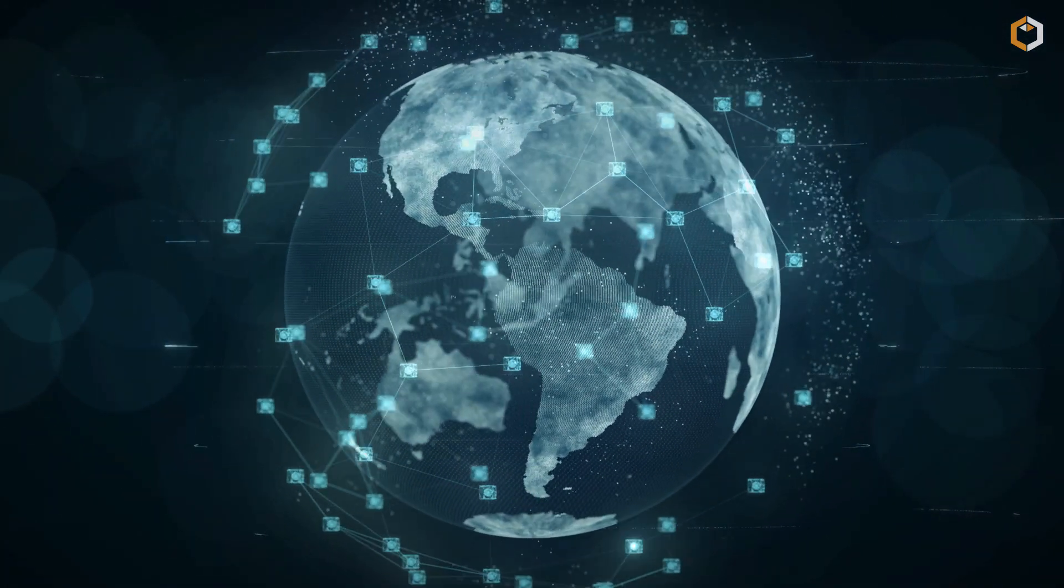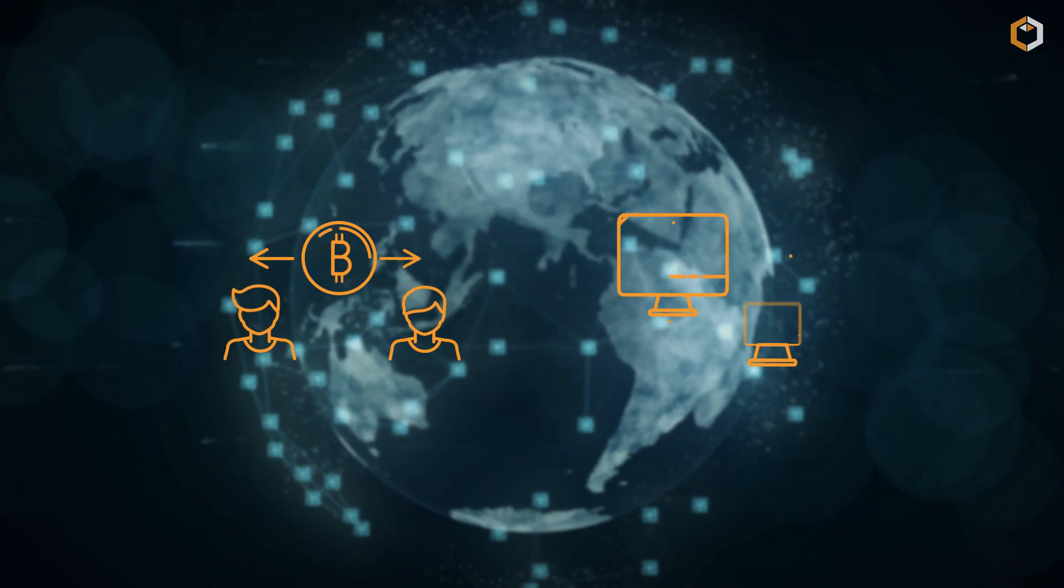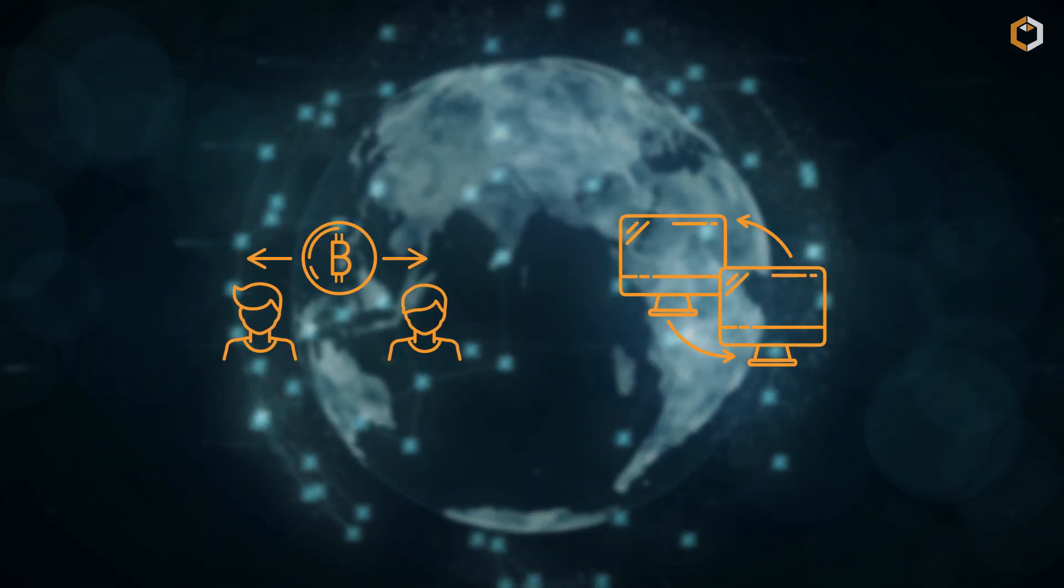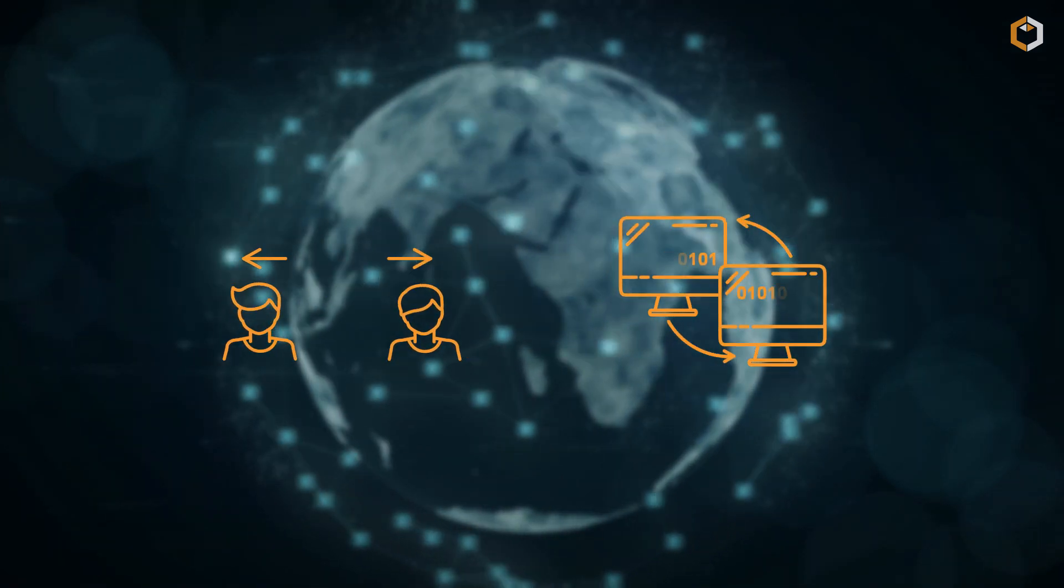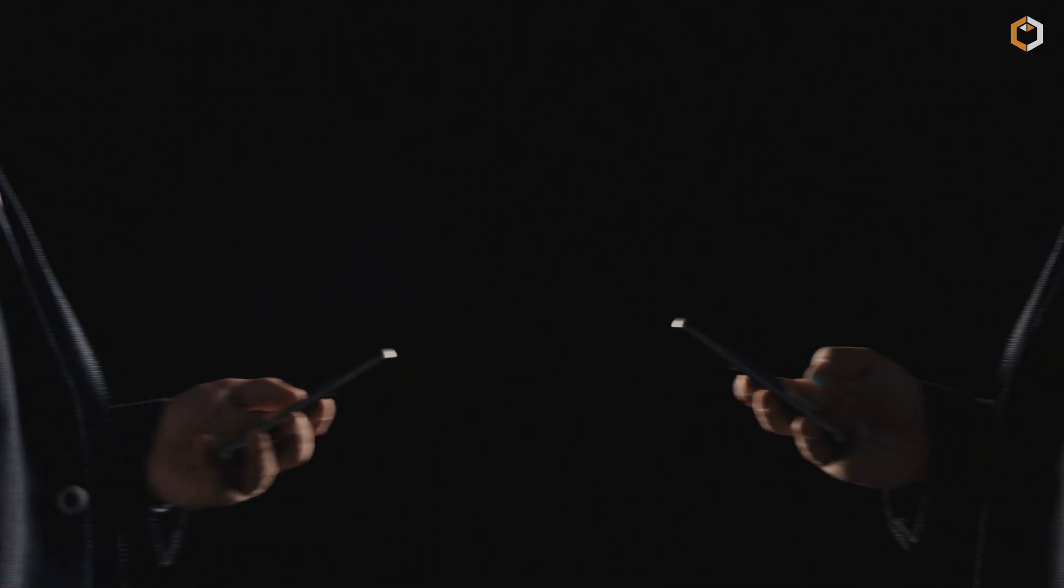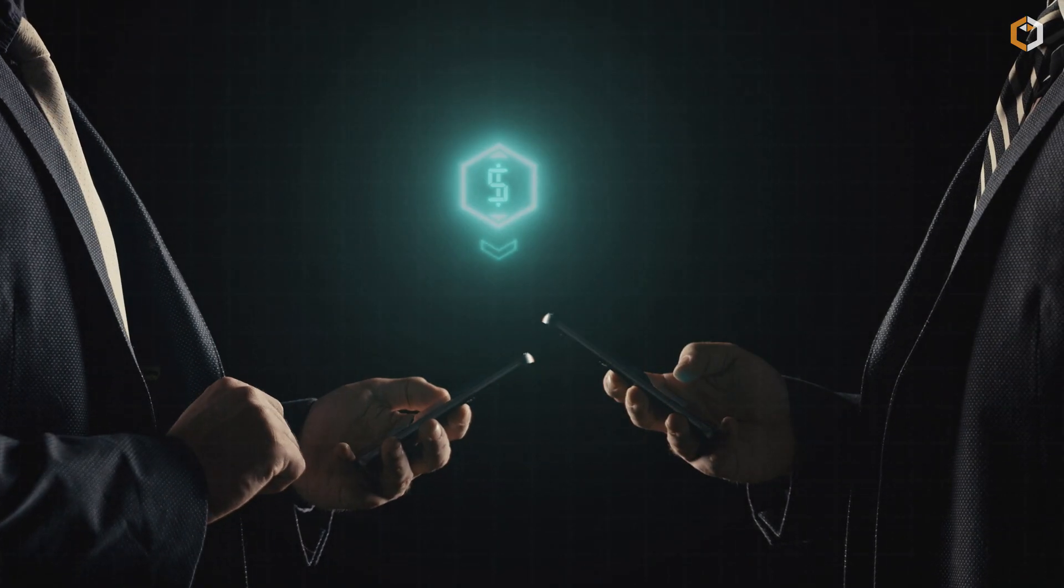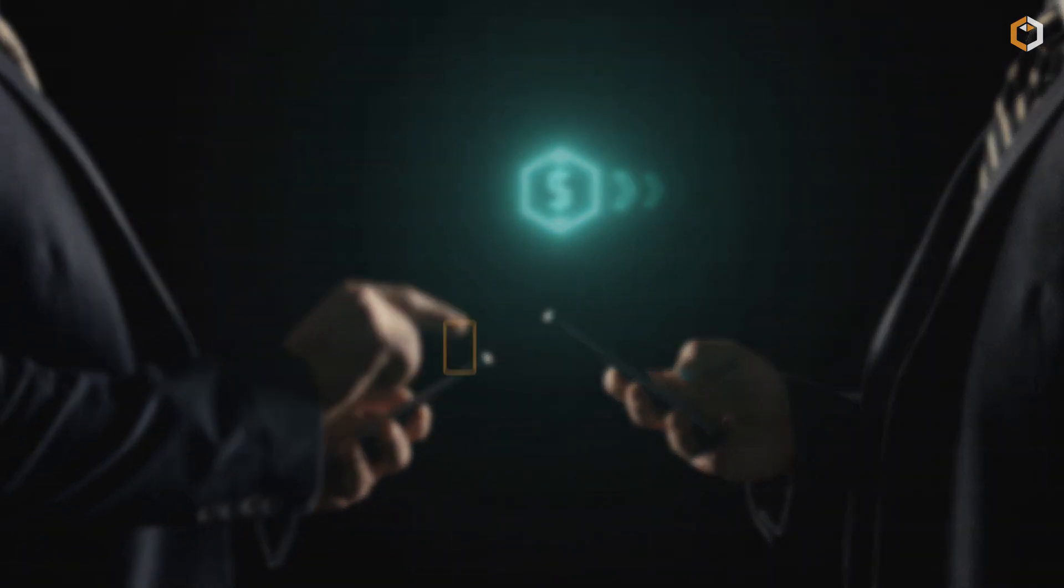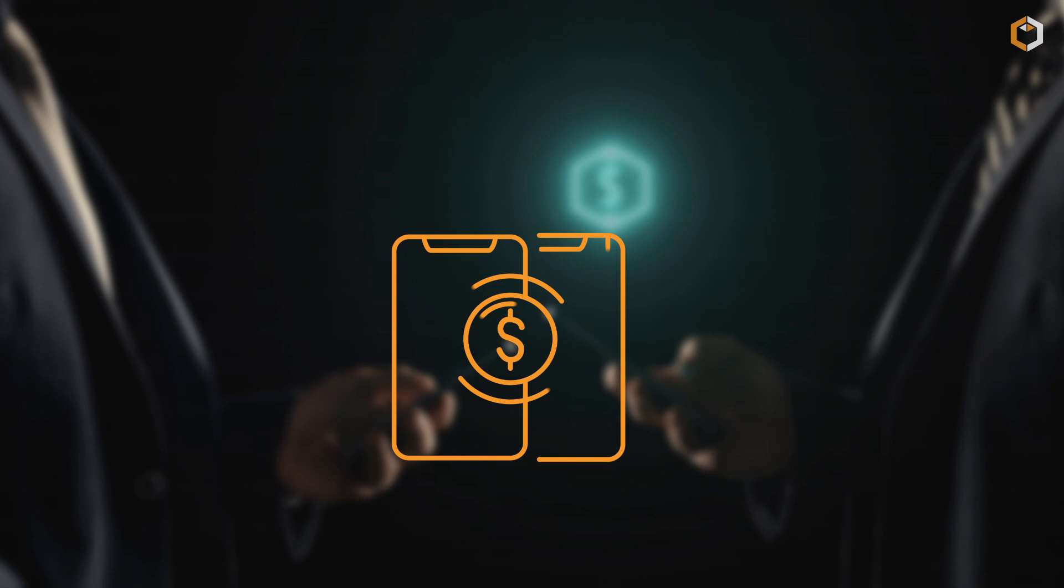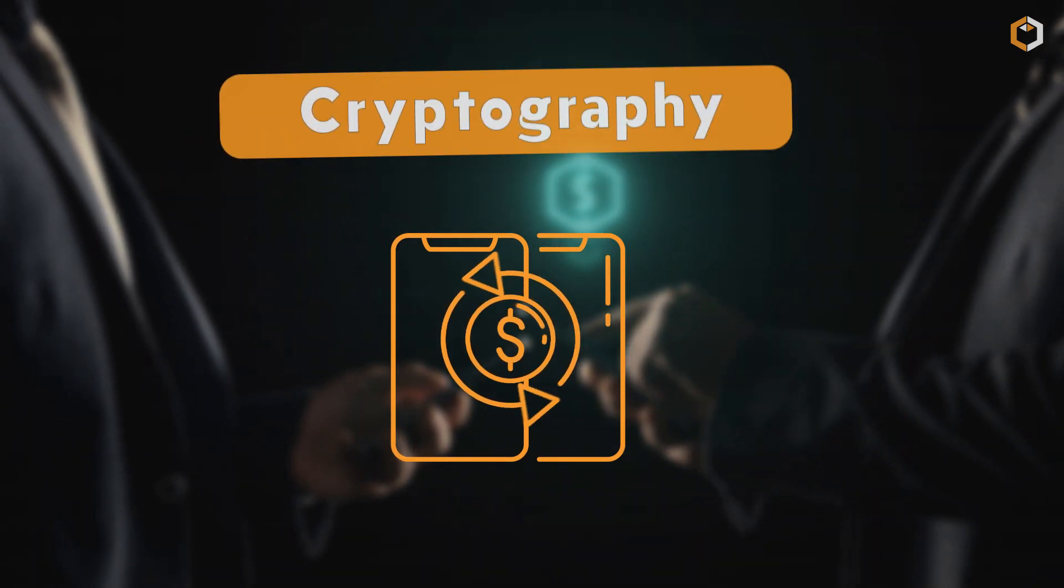Every time a new transaction is made, it's verified by these computers to make sure it's legitimate. So if the Bitcoin blockchain has no central authority, how do we know the transactions are accurate? That's what cryptography is for.